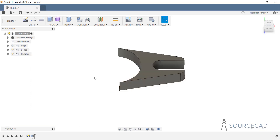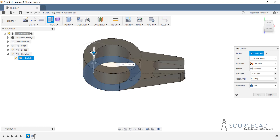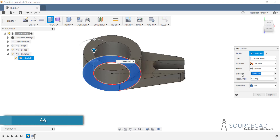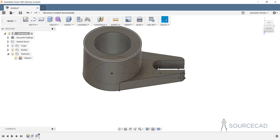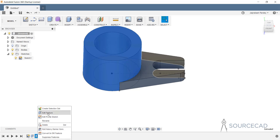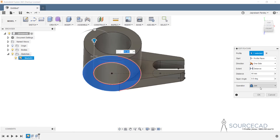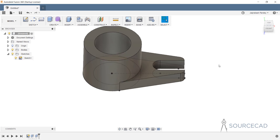The original sketch is gone — that's fine. I'll bring it back by going to Sketches, expanding it, and selecting the show/hide bulb icon. Then Extrude, select this cylinder, and the height is 44. Let's add a height of 44 and click OK. I used the Join option to ensure both features are joined together. If you want a separate body you can choose that, but I recommend Join.